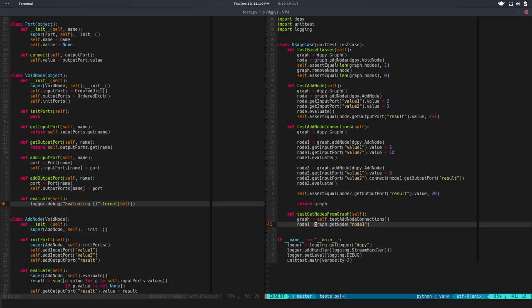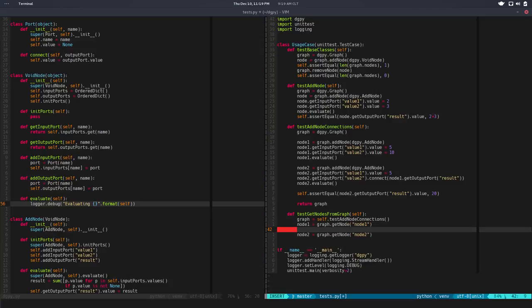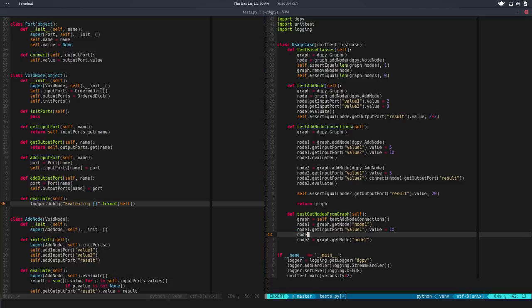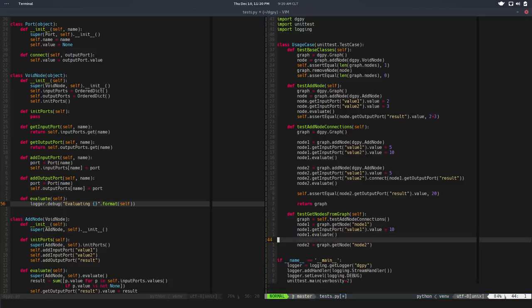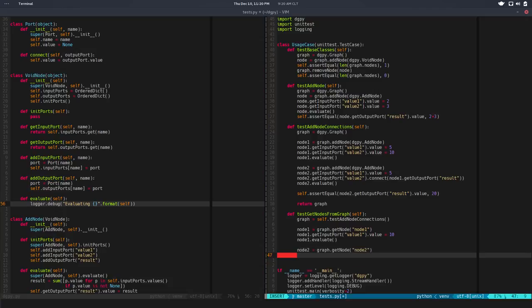So node1 is equal to that, node2 is equal to node2. So we need to define a name. And here we can say like node1.getInputPortValue1.value is equal to 10. So we can change the value. We need to node1.evaluate. So we can evaluate the nodes. It's a valid node. I hope that makes sense.